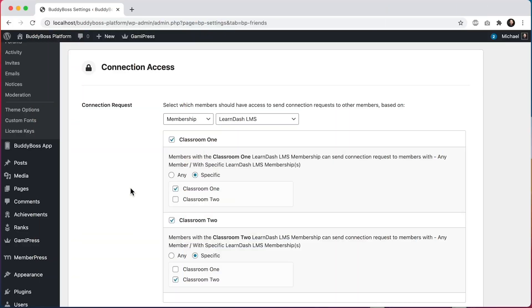We're so excited to launch this feature. We know so many of you have been requesting it, and we're proud to finally release it. We're going to continue extending it, not only by adding more filters, but also by adding further options to control more of the BuddyBoss experience, both on existing components and ones we are yet to release.